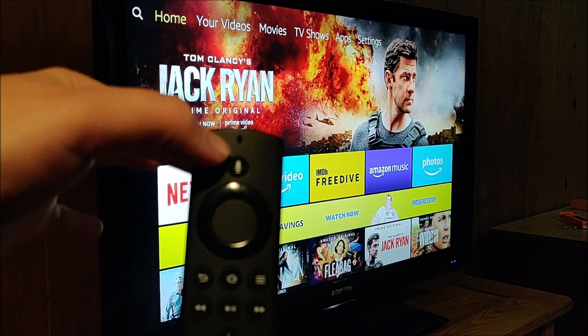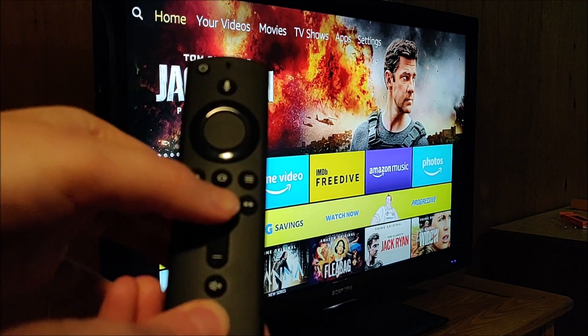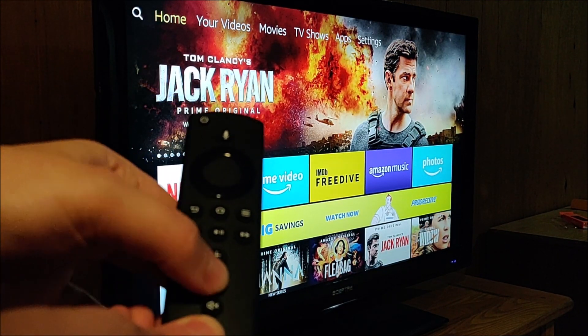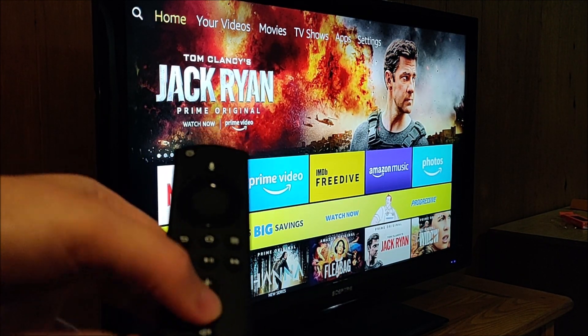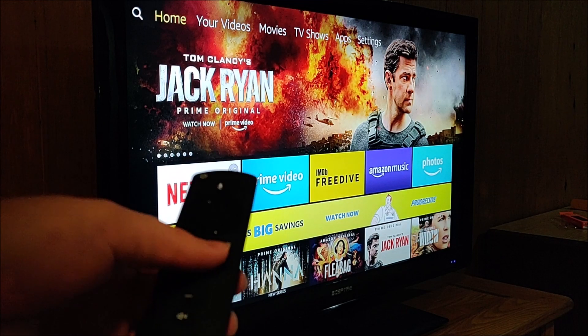And currently as you can see, I'm clicking the power button, nothing's happening. The volume button, nothing is happening.